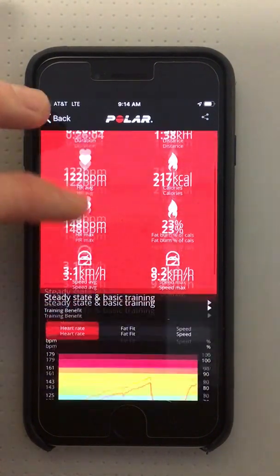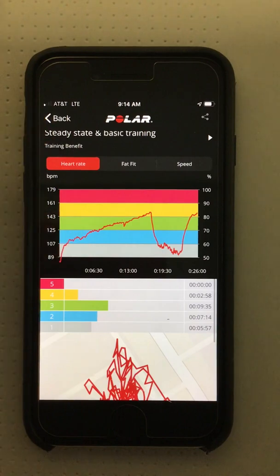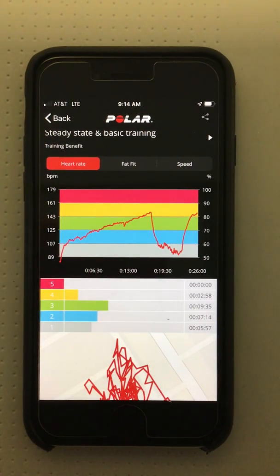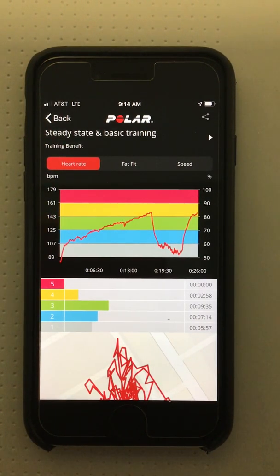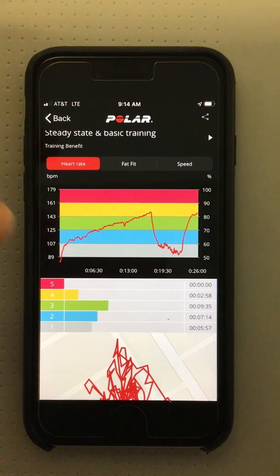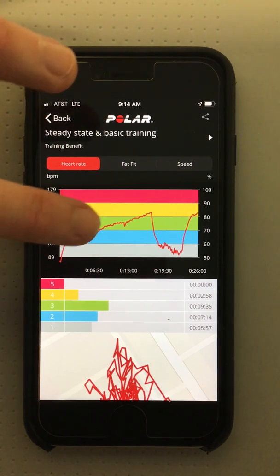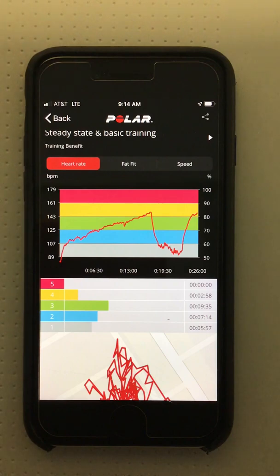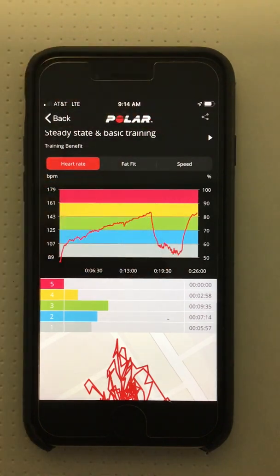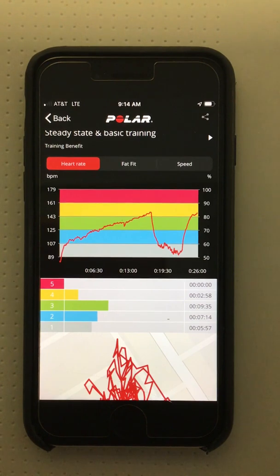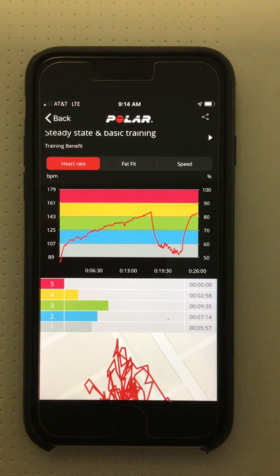Scrolling down to the graphs, the first line graph indicates how his heart rate changed throughout the training session. This patient walked continuously for 17 minutes with the heart rate climbing as the walking became more challenging. We took a short break at 17 minutes and resumed walking six minutes later with a very quick climb back up to the high intensity heart rate range over the final three minutes.